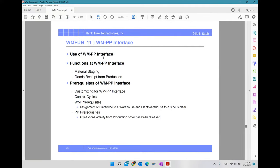We'll discuss the functions of the WM-PP interface, and prerequisites, which include certain configuration steps. We will also look at the configuration as well.